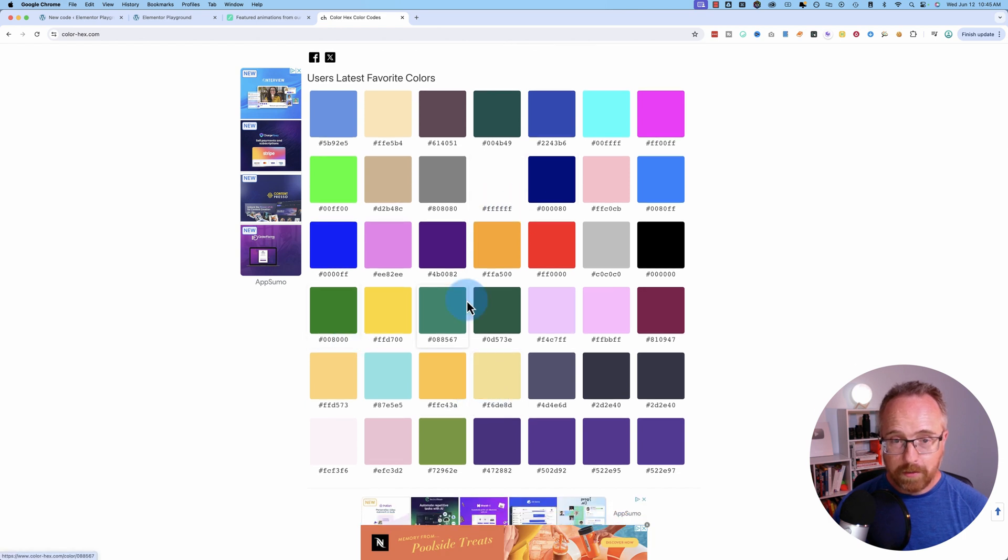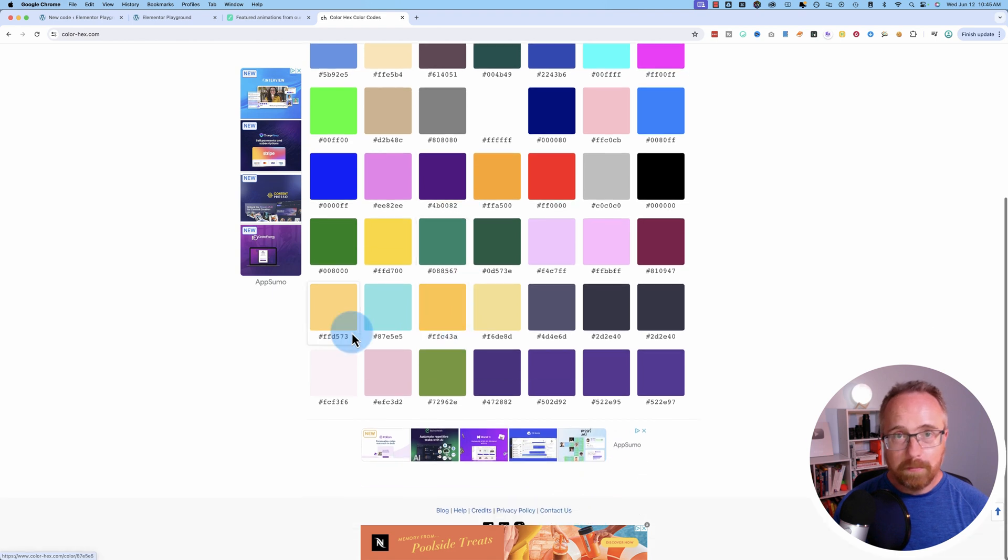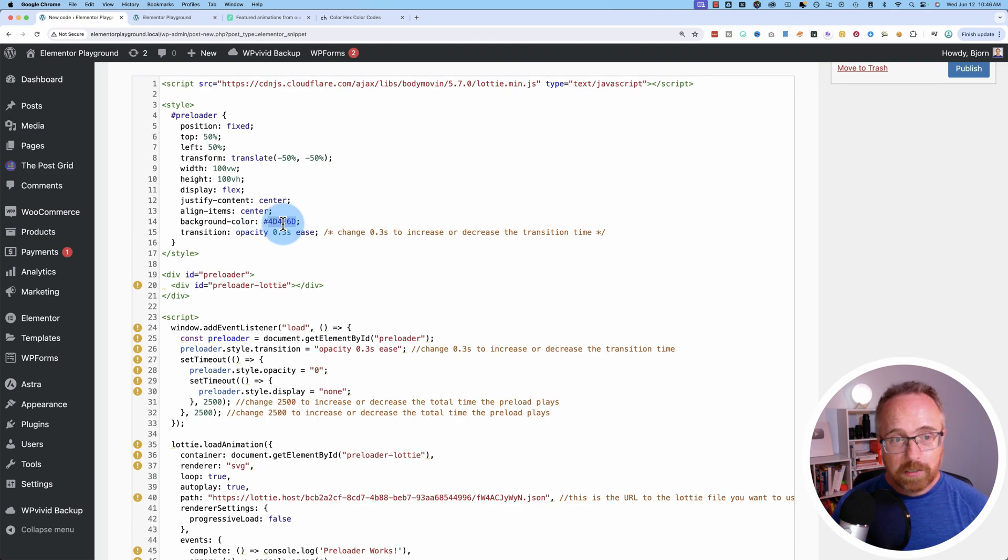And you can use hex codes. There's millions—is there millions? There might be millions of hex code colors. You can choose whichever one you want and put it in here.